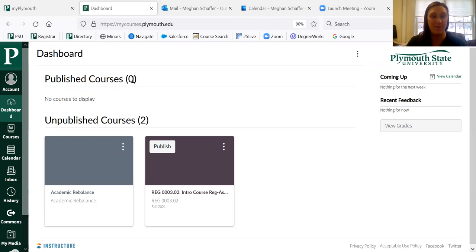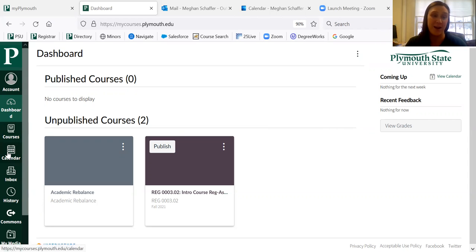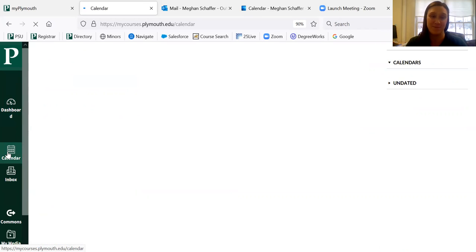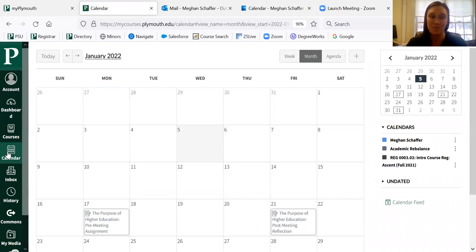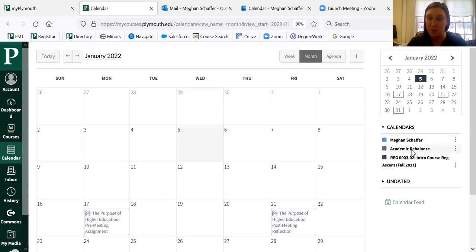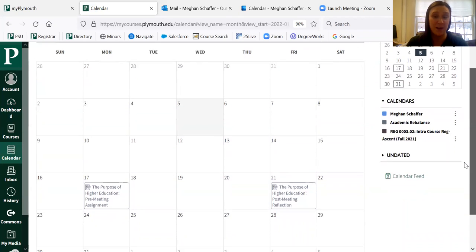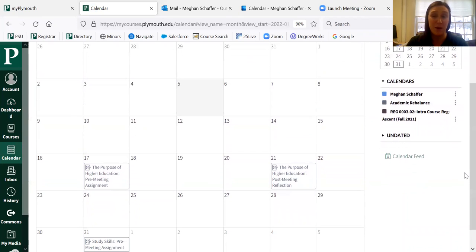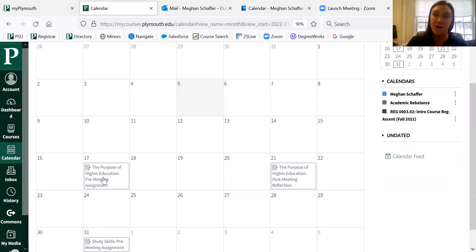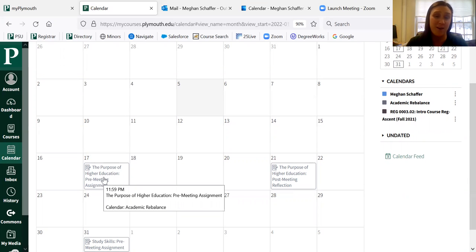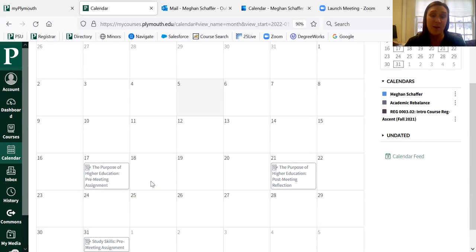So when you are in Canvas, if you go over to the left hand side, you will find the calendar icon. When you click on it, you'll notice over here in calendars that Academic Rebalance is listed as a course, as will all of your other assignments for your other courses. And depending on how your professor set it up, many of your assignments and when they're due are going to show up in different colors and boxes on each grid of your calendar.